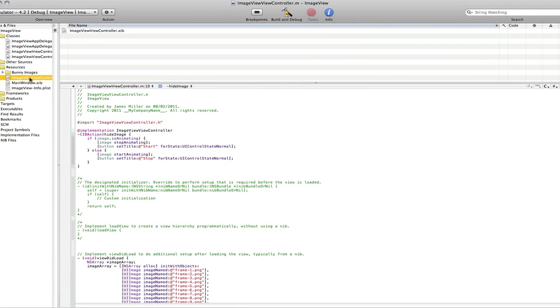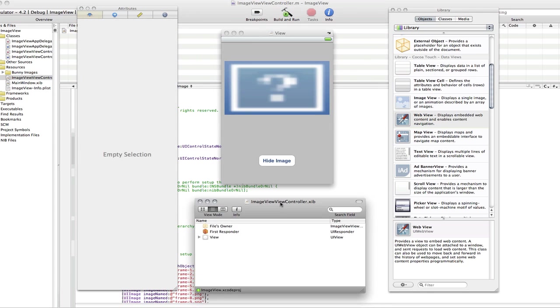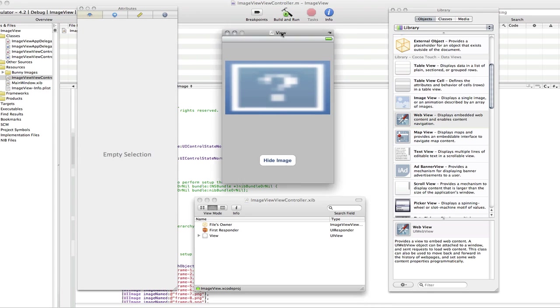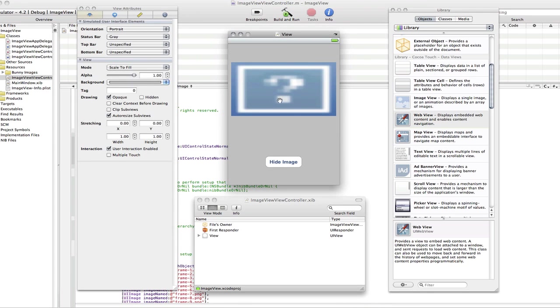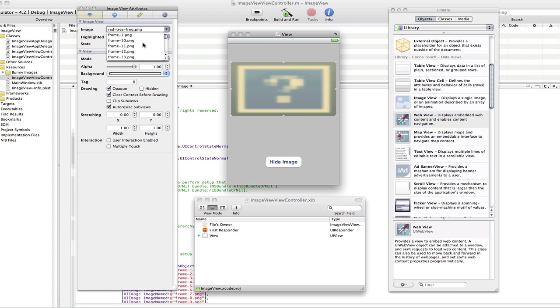So, now we need to go into interface builder and set it all up. So, open your image view controller dot nib. And as you can see, our image has got a question mark on it. That's because our image doesn't exist anymore because we deleted our red tree frog. So, if we just select that and go to the image again.